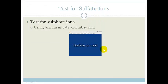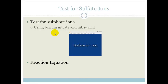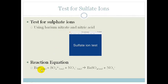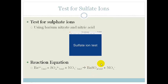So if you saw in that demonstration, they added barium chloride not barium nitrate, but it makes a difference. The reaction equation is the barium 2+ plus your sulfate plus the nitrate forms barium sulfate. That is your sulfate ionic test and you'll notice that it formed a white precipitate which did not dissolve when we added nitric acid.